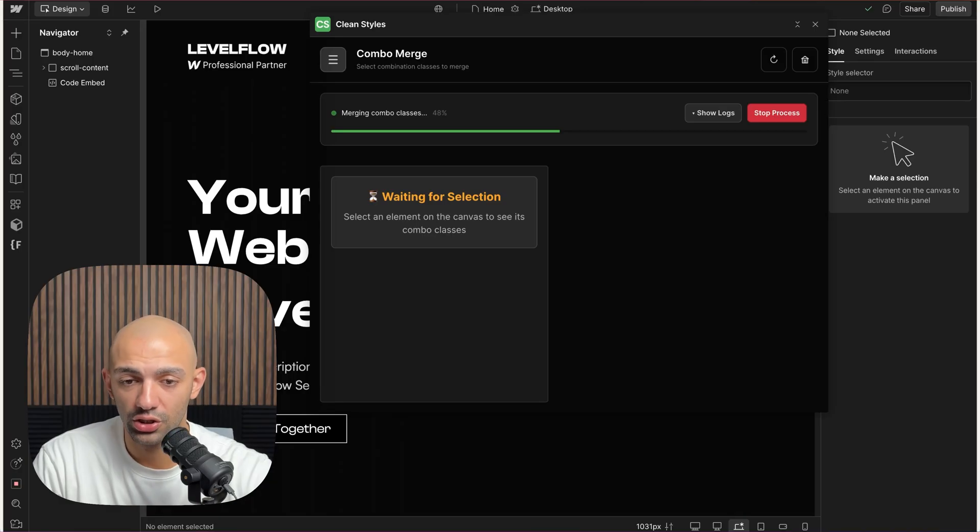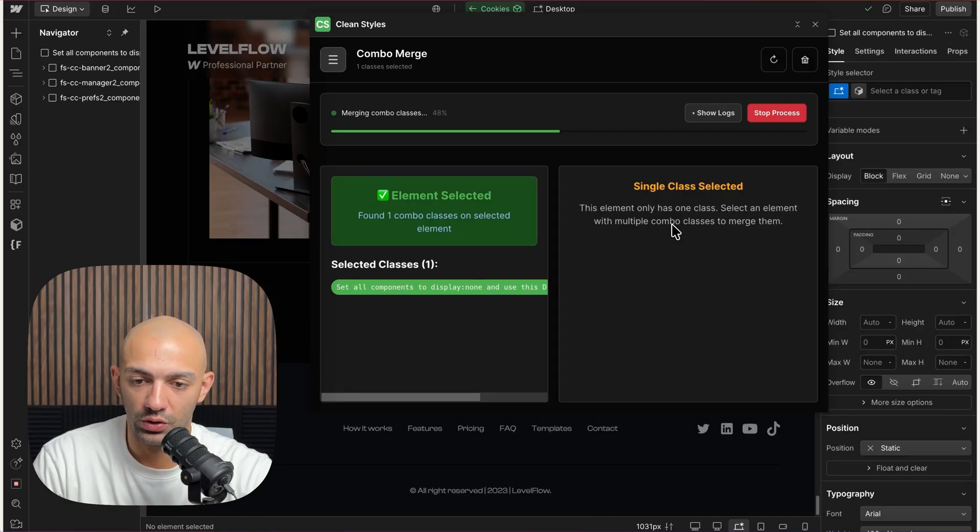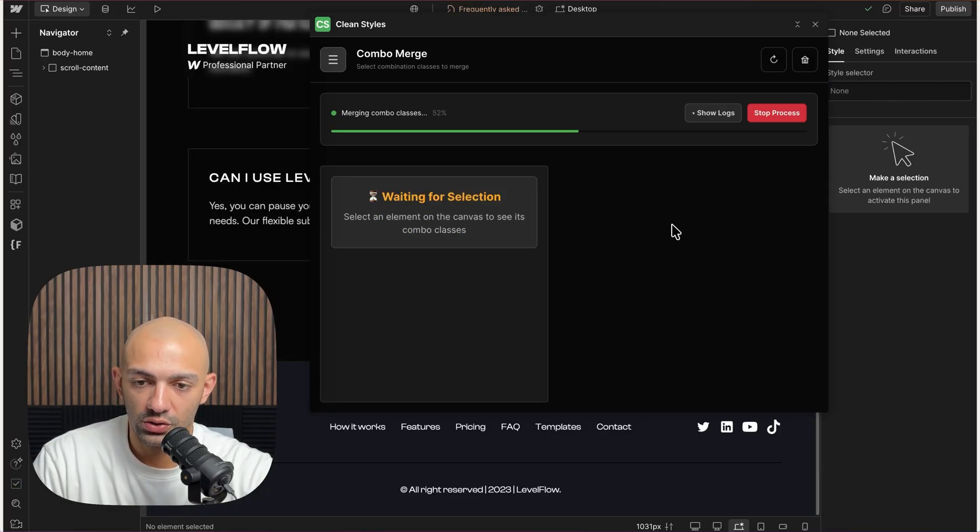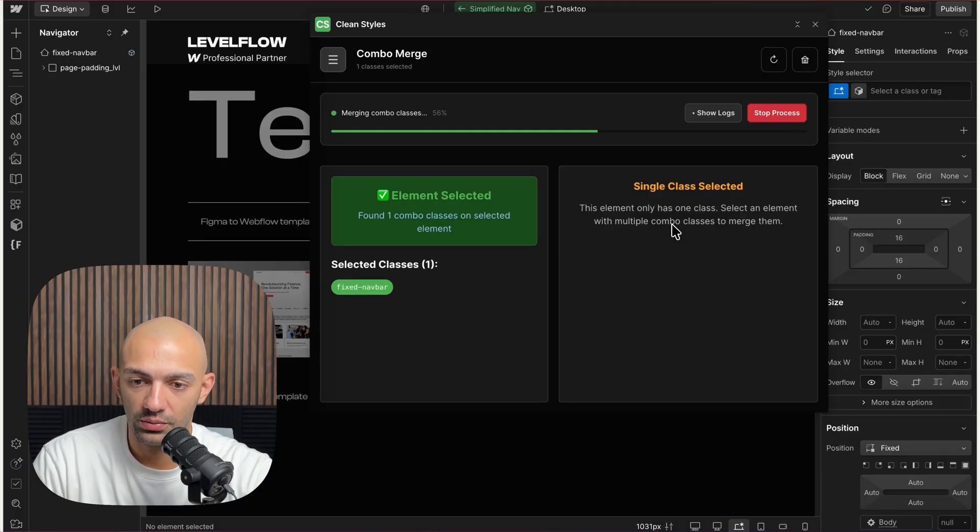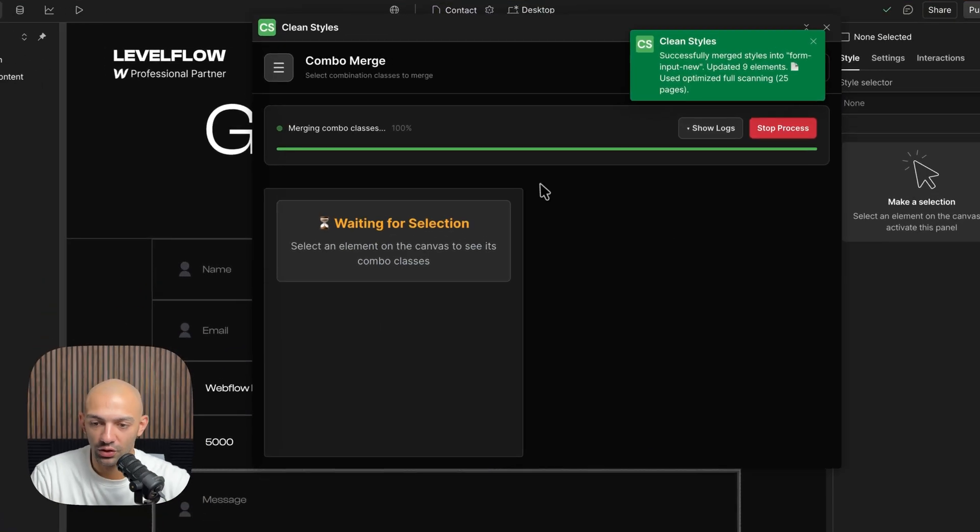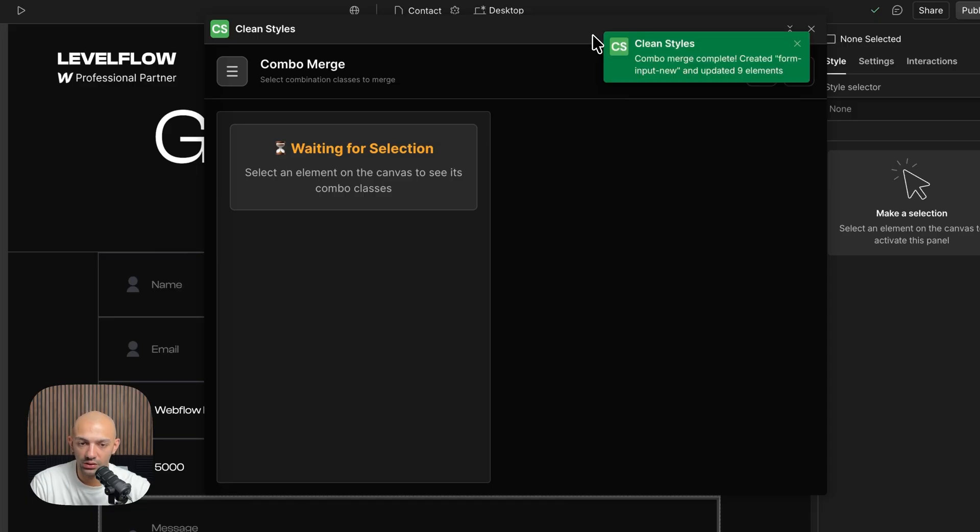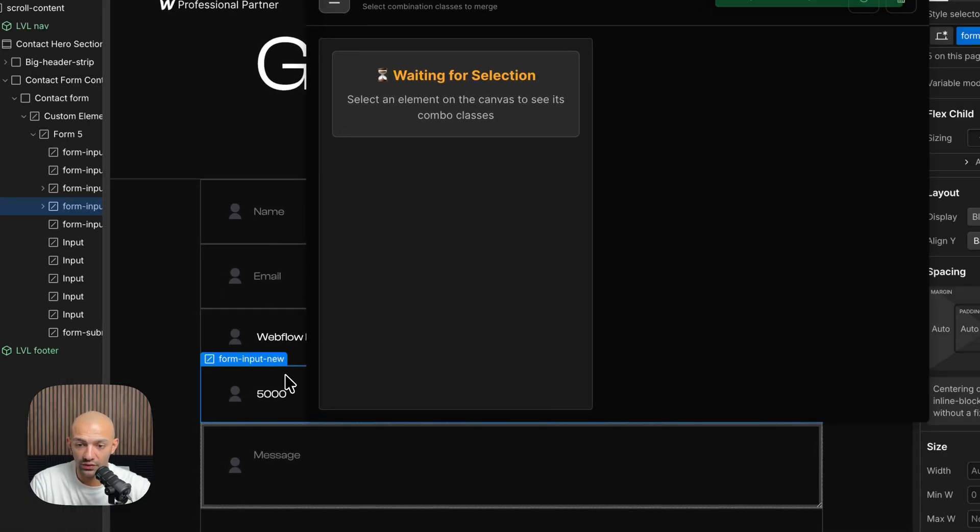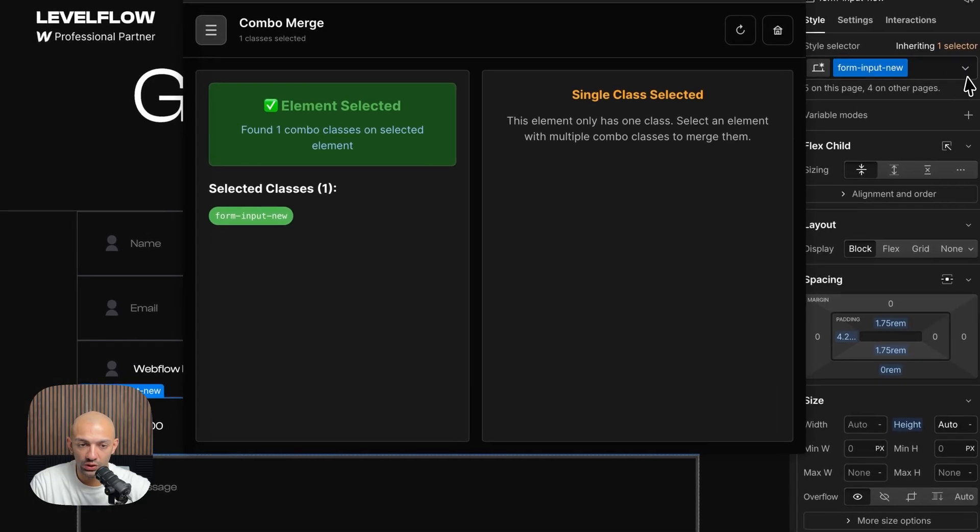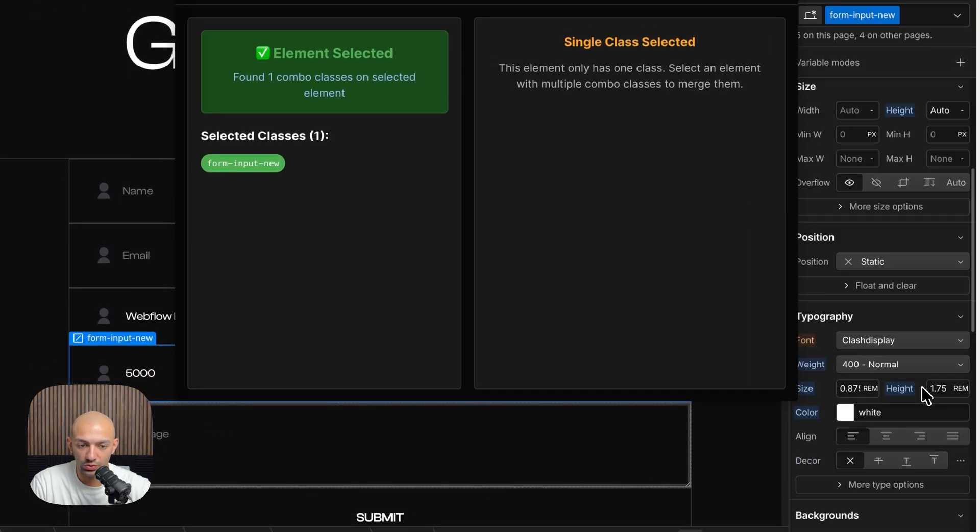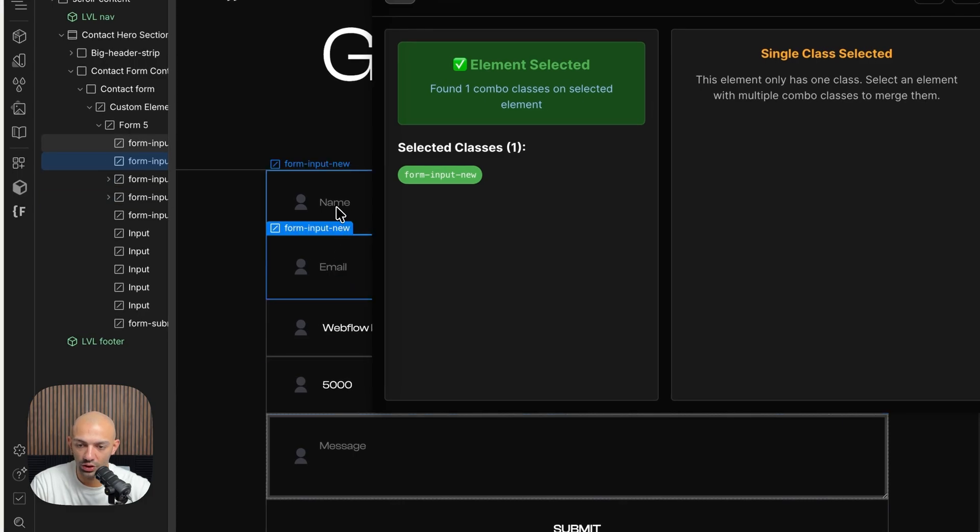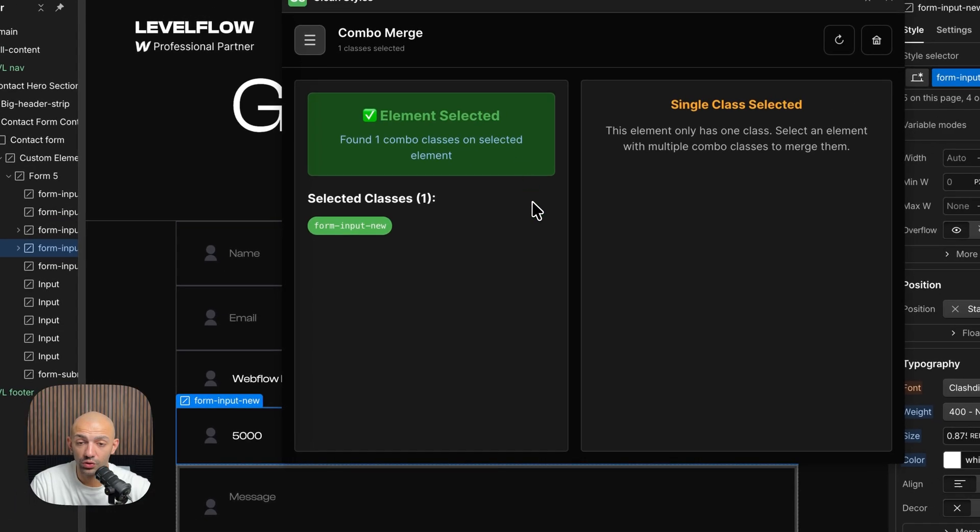This is what it's doing right now. So let's wait and see. All right, so now it's done. It tells me that it changed nine elements, so we have nine elements that have this new combo class called form-input-new, and this is changed into this. You can see it also changed the other classes that were there that use the same combo. That's basically how Combo Merge works.